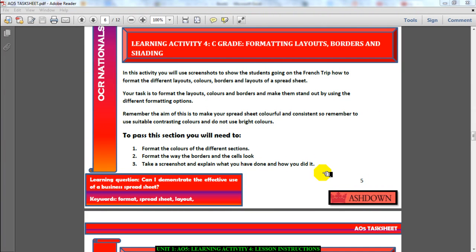Yes, this video is about Learning Activity 4. I'm going to give you some instructions on how to complete it. Learning Activity 4 is still about formatting, but now we're talking about colors and cells.